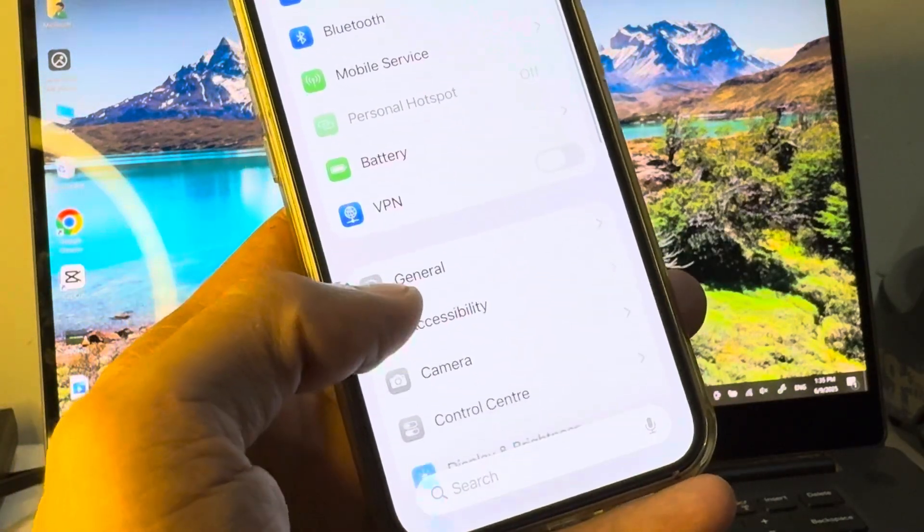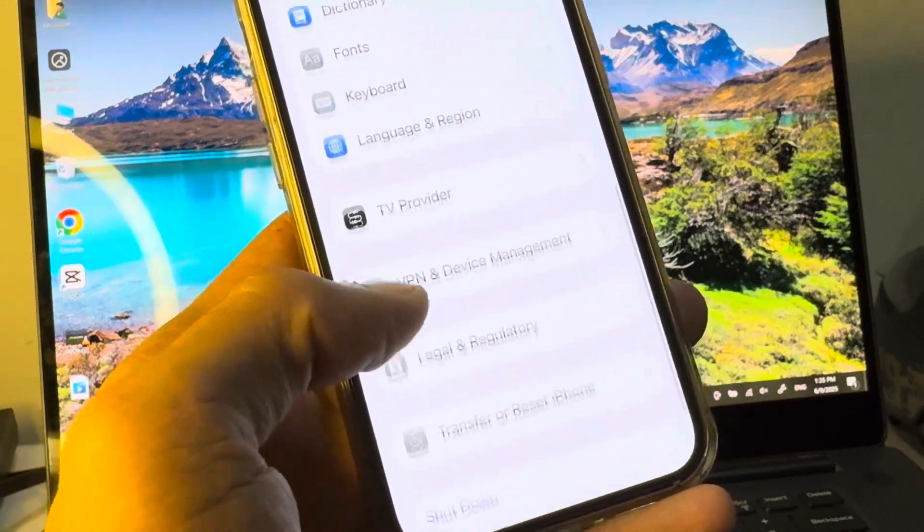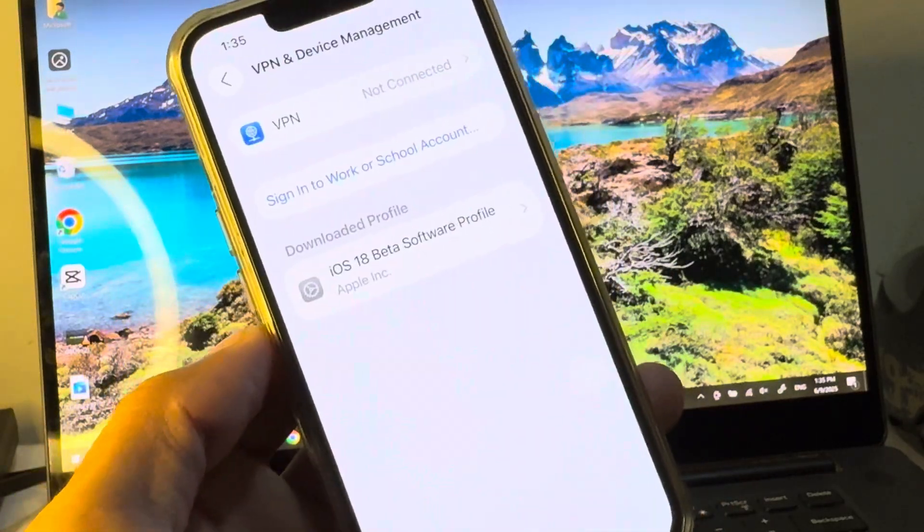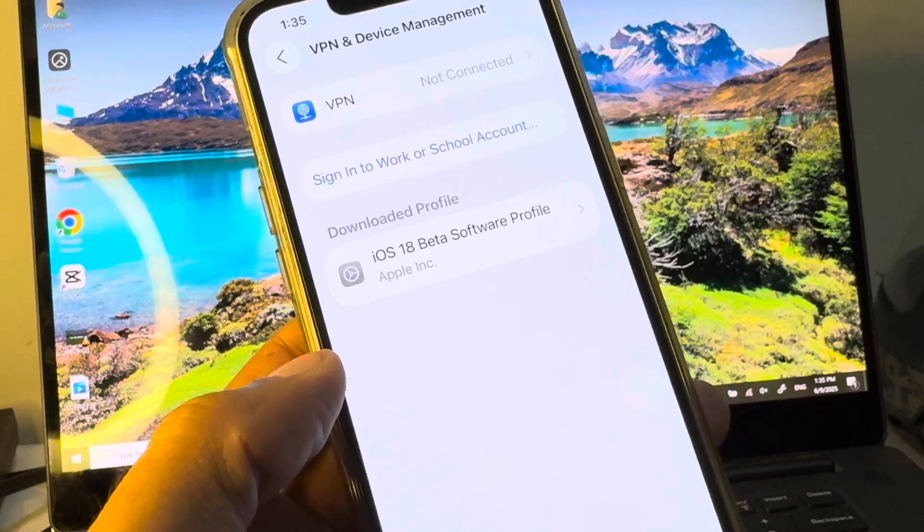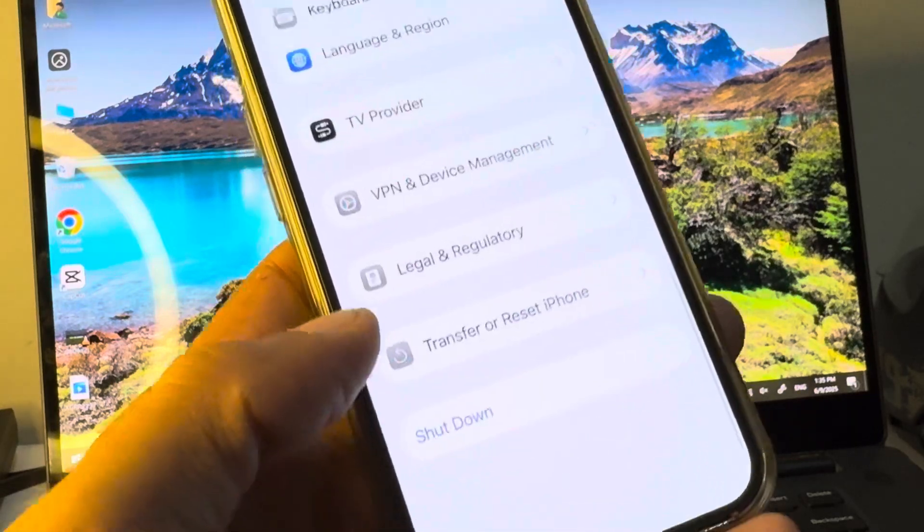Now you have to scroll down. Click on General and check your VPN connection. If you have connected any VPN, you need to disconnect that VPN and now you need to go back.